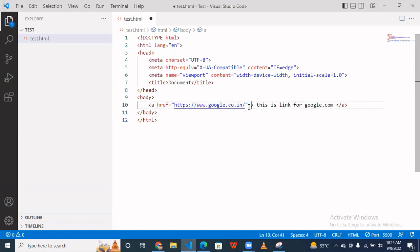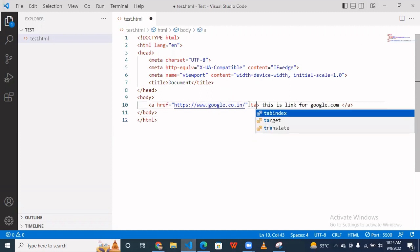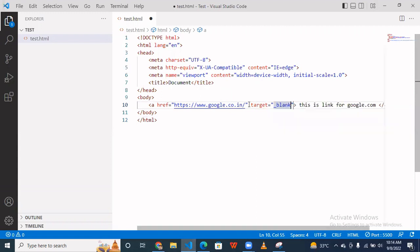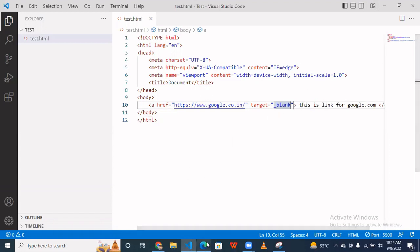Go to target and here you have to use blank. So when you now click this link, then you redirect to new tab. So simple, go to the browser and click this. So as you can see, this goes to the new tab.